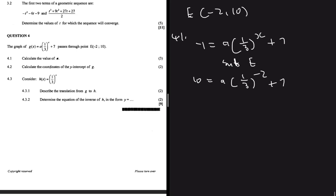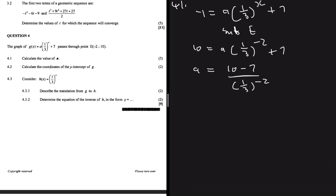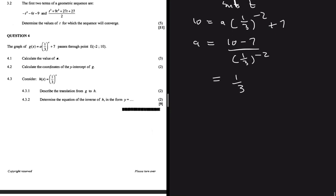If we solve for a, we get a = 10 - 7, taking 7 to the left-hand side, then dividing by (1/3)^(-2). If you put this in your calculator, you get a = 1/3. So now we know that g(x) = (1/3)·(1/3)^x + 7.